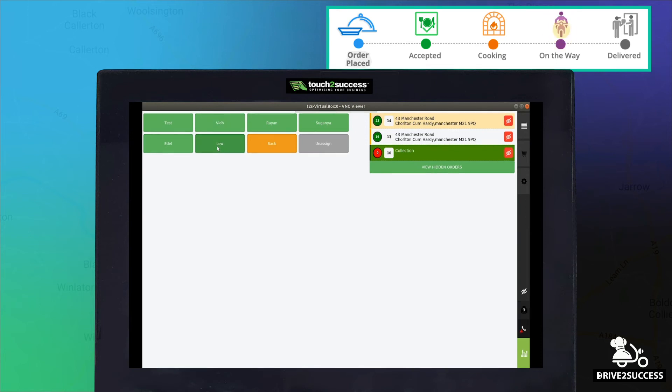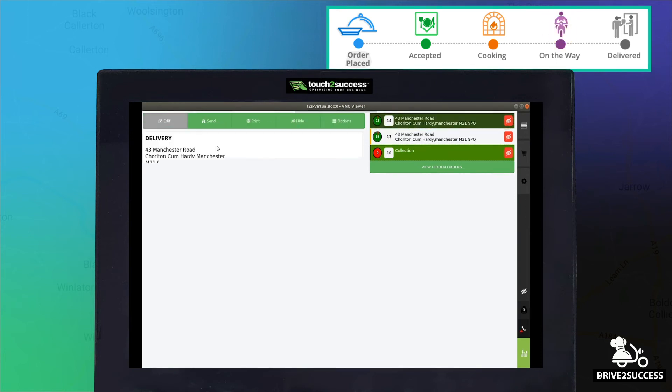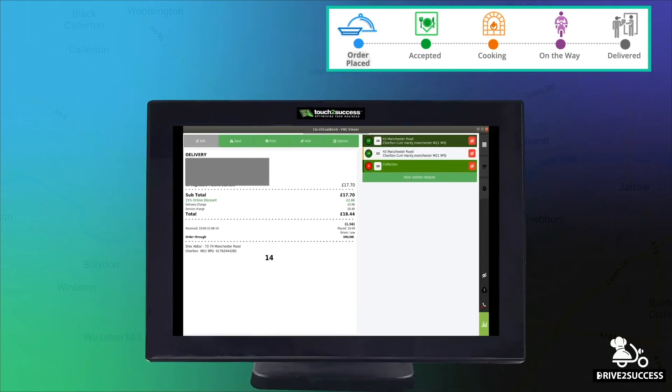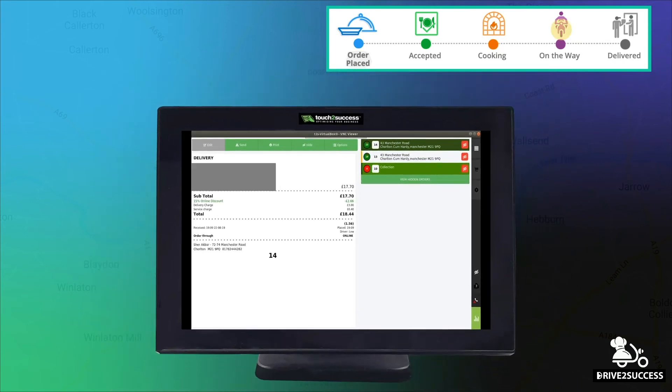Once it's been assigned to a driver, the customer is then notified that the order has been given to a driver as shown above as On The Way.